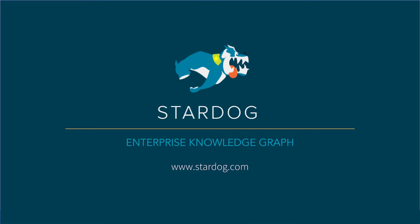Thanks for letting me walk you through installing Stardog on a Mac. Look for more quick how-to videos about Stardog, the Enterprise Knowledge Graph platform.